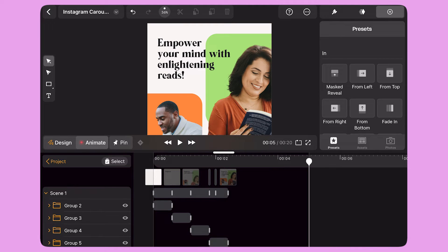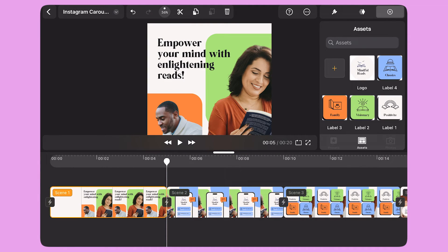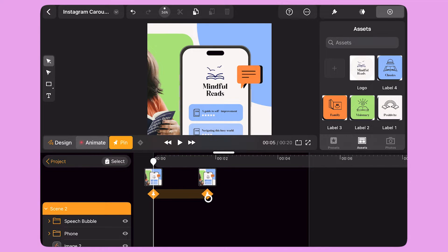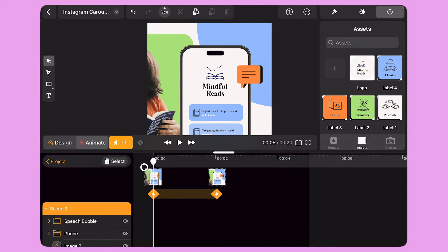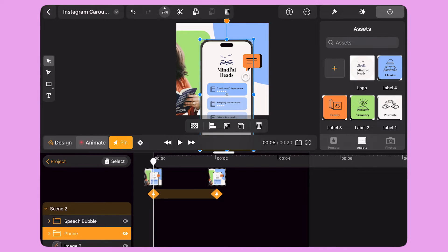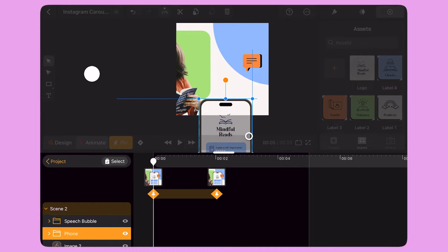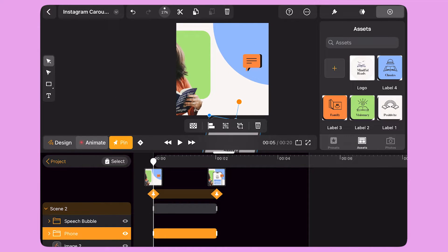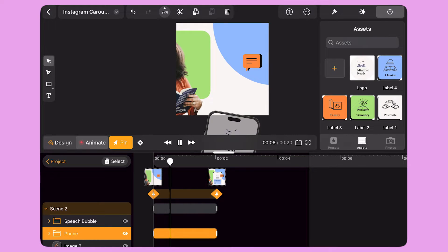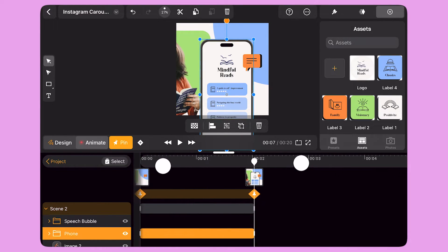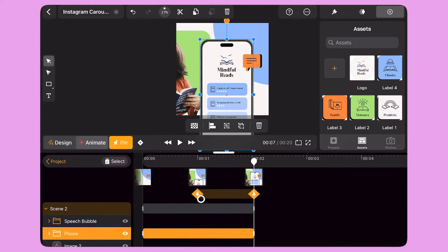I tap on the project label to go back to the scene view. I double tap on Scene 2. I activate Pinning again. I bring the playhead to the beginning and select the phone object. I move it to the bottom of the frame and use the orange dot on the bounding box to rotate the phone.